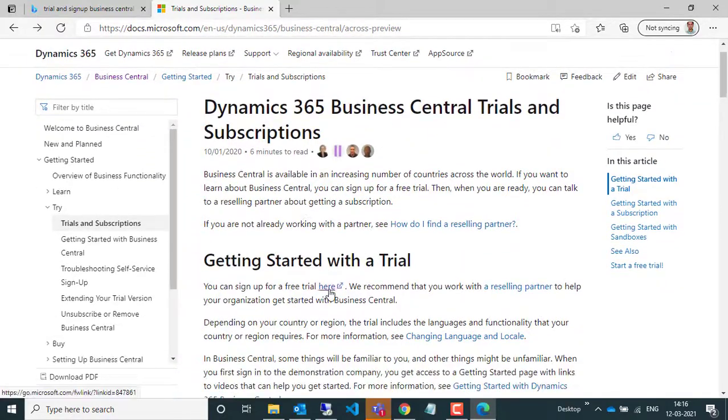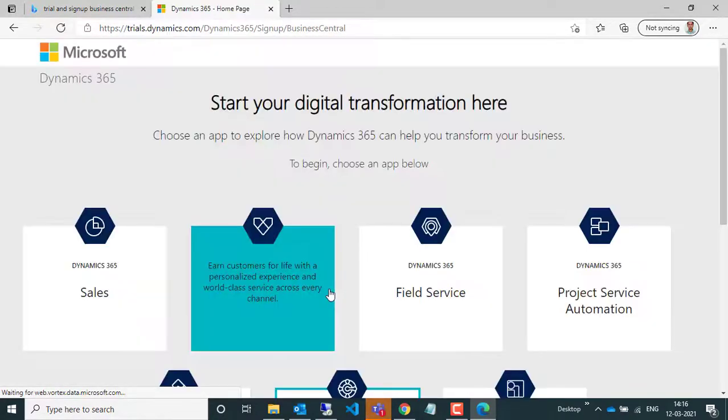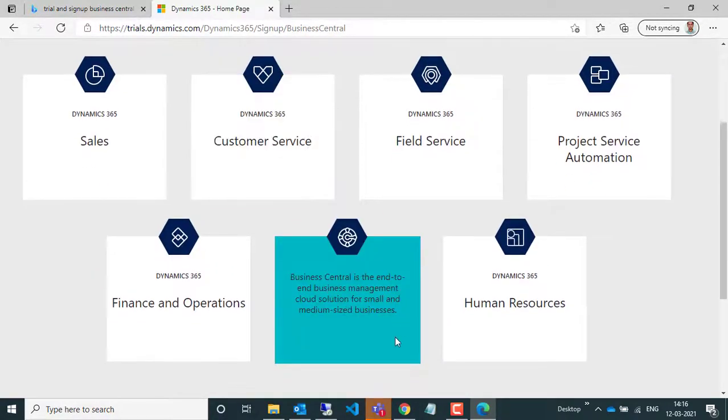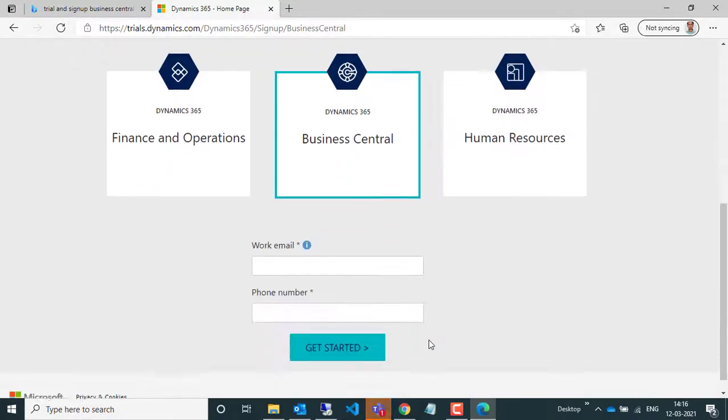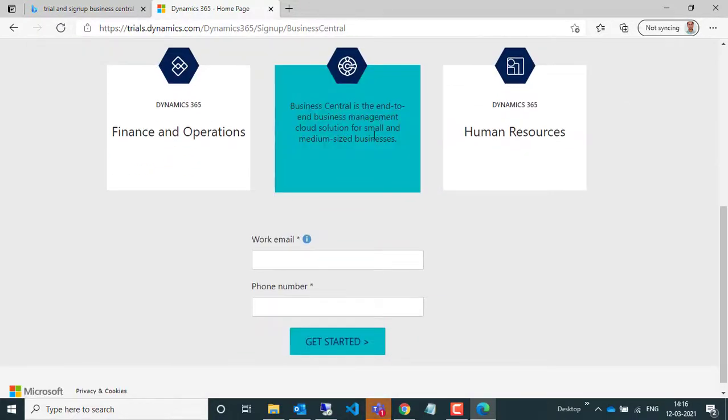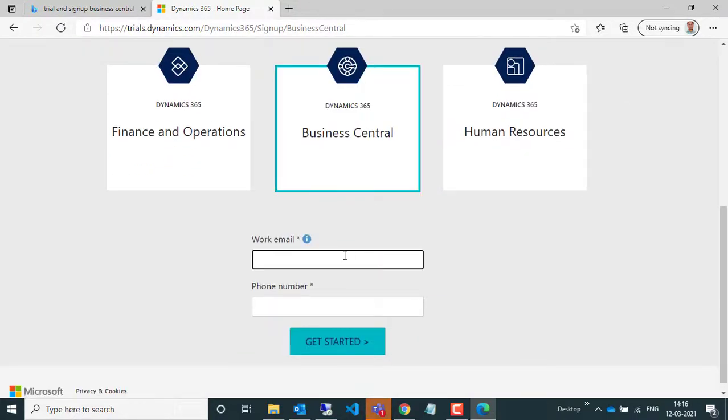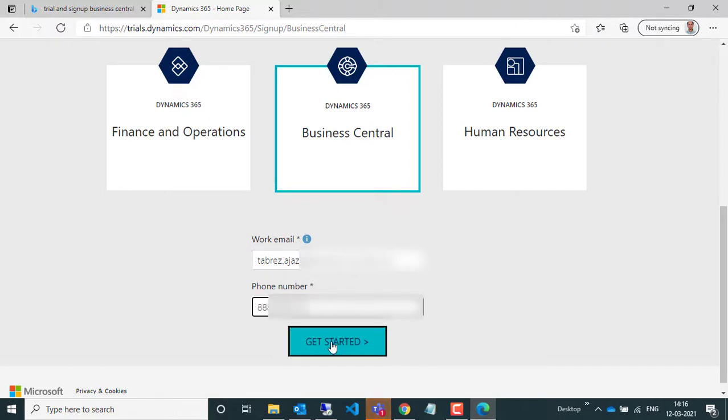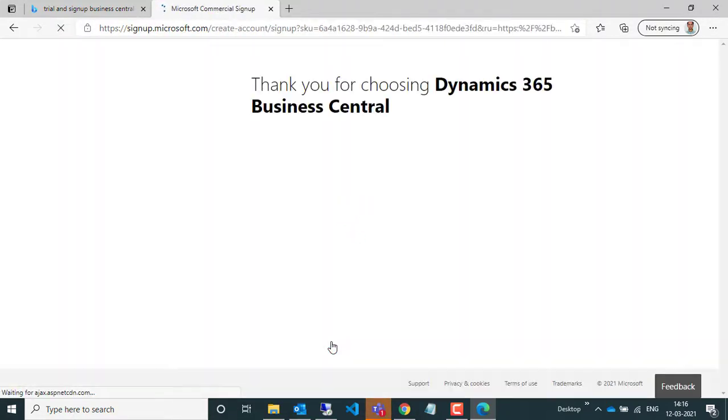Click here to create a Business Central environment. By default, Dynamics 365 Business Central app is selected. Here I entered my work email, and now I'm entering my phone number. After this, I can click on 'Get Started' to continue the signing process.